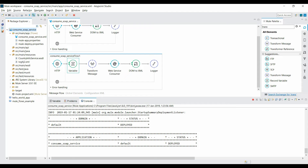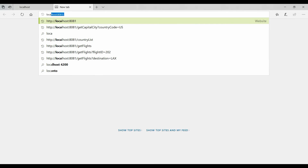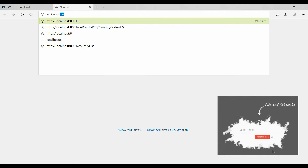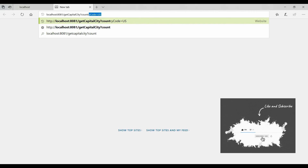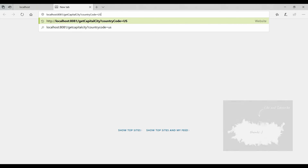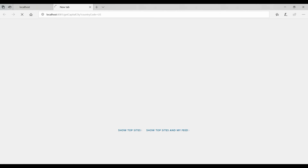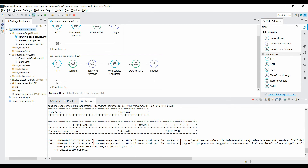The application is deployed. In the browser, hit localhost:8081/capital-city and pass the query parameter 'countryCode=US'. Hitting Enter returns the capital city information — it returns 'Washington' as the capital city. In the console it is printing the actual XML response. This is how you access a SOAP web service inside your Mule application.